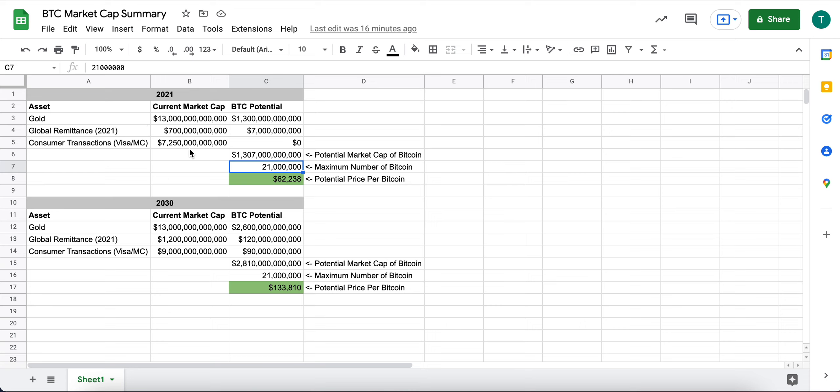I've got it pegged about $62,000 per coin. So I think we're undervalued by quite a large amount.